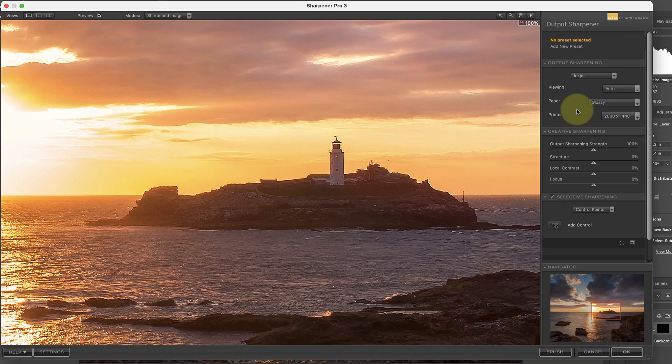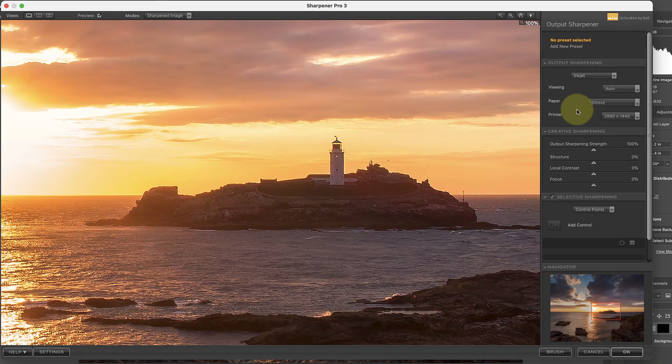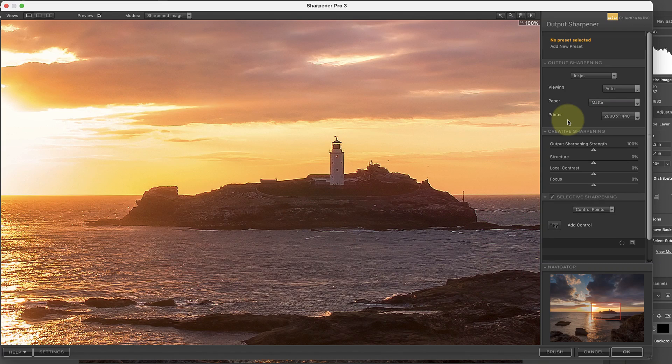Because of this, the larger print requires more sharpening than a small print. The beauty of Nik Sharpener Pro is that you select the relevant details for your print. The software then takes care of applying the correct level of sharpening. You don't need to worry about getting it right. And as you've seen in this video, the correct level of sharpening for a print may make the image look terrible on screen. Learn to trust the software, as it seems to make a great job of sharpening prints most of the time.